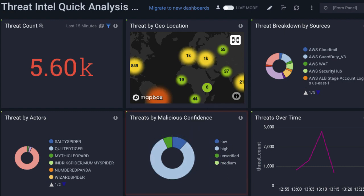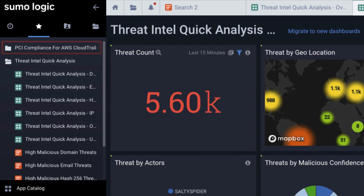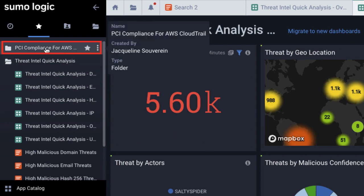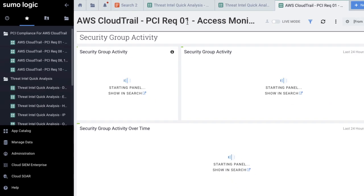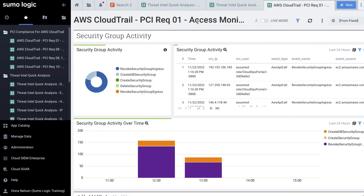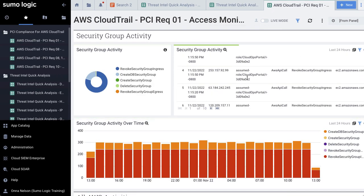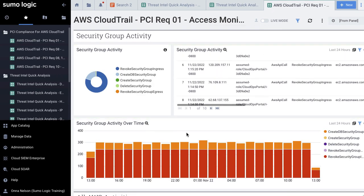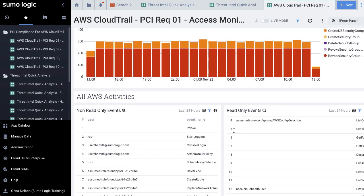The PCI apps contain similar dashboards that can be used as part of a compliance audit. Each dashboard is labeled with which PCI DSS requirement it helps you monitor, such as requirement one, access monitoring. All Sumo Logic accounts come with the apps we just saw.